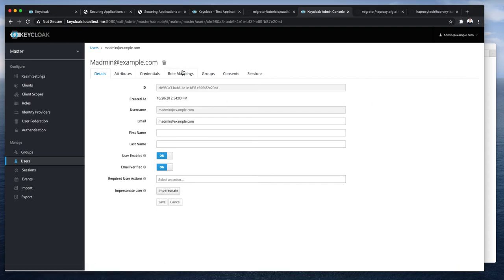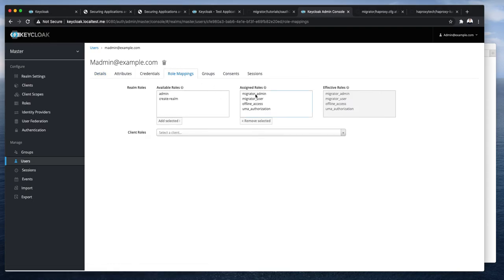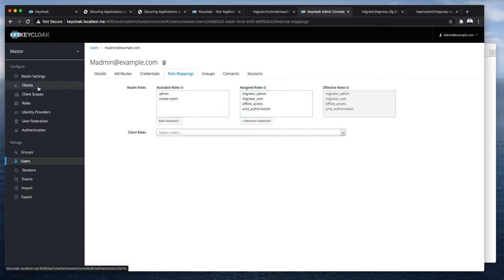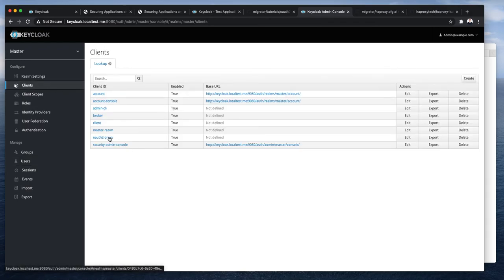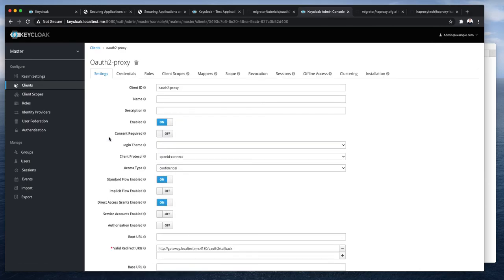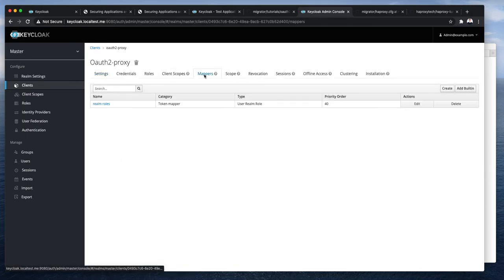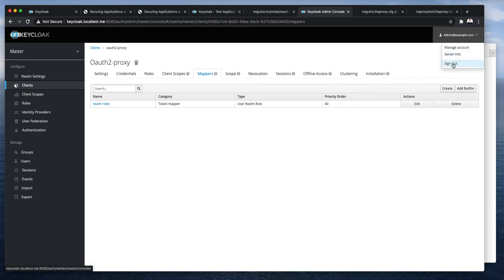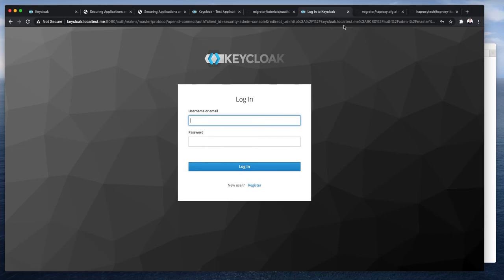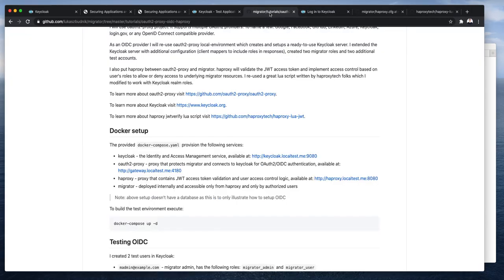So, M-admin has migrator admin and migrator user roles. That's fine. Let's also check that in clients we added roles. In mappers I can see that indeed there is a realm role added. That is actually a mapper which is provided out of the box. But you have to explicitly add it to mappers. Otherwise, realm roles won't be added to JSON web tokens. Okay. So, everything is ready. I will sign out.